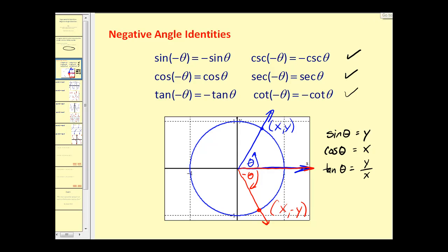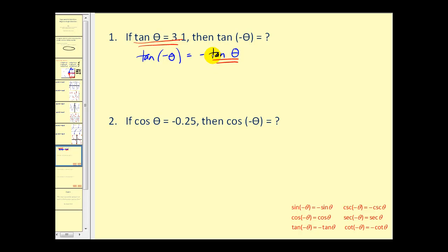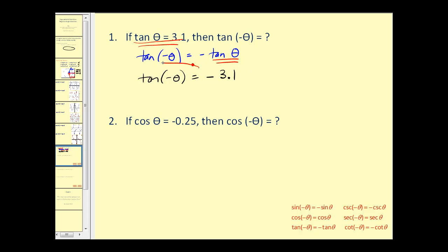Let's take a look at a couple of problems involving these identities. Here we have tangent theta is equal to 3.1, and we want to find tangent of negative theta. Let's start by writing out our identity: tangent of negative theta is equal to negative tangent theta. Since tangent theta equals 3.1, we can replace tangent theta with 3.1. So tangent of negative theta is equal to the opposite of 3.1.